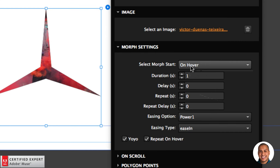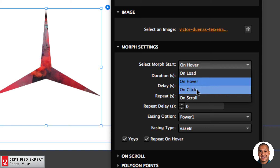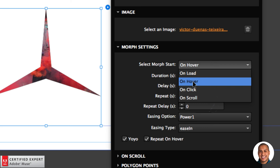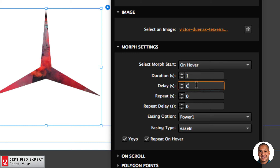In the morph settings, we have 'Select Morph Start' — you can set the morph to start on load, on hover, on click, or on scroll. Initially it's set to on hover, which is why when I first previewed and hovered over the shape it morphed. Here we have the duration of the morph — you can set it to a higher or lower duration. If I set it to three seconds, it would take longer for shape one to morph into shape two.